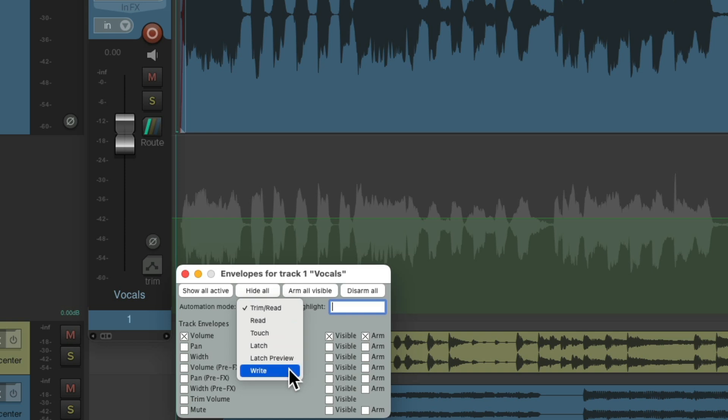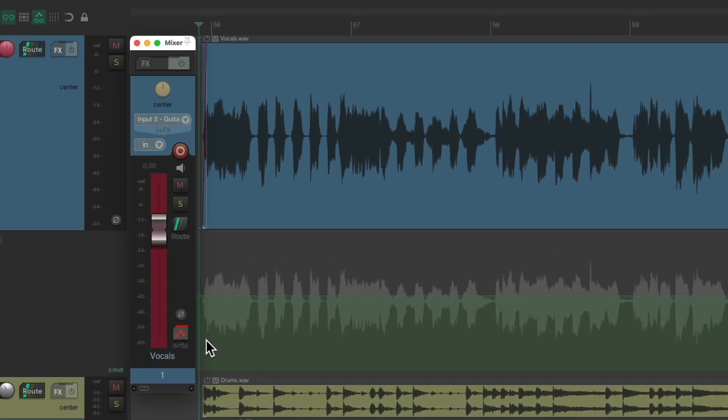Let's switch it to write mode. And now we could write this fader, and it's going to write the result on our envelope, like this.